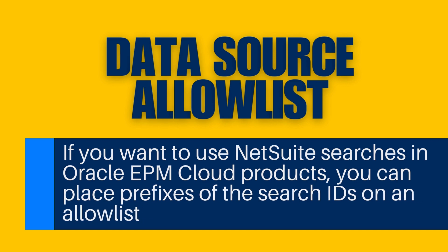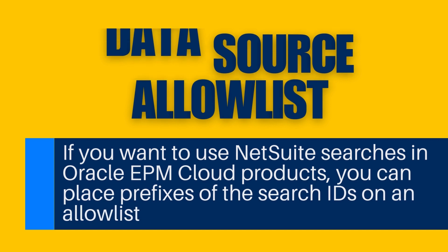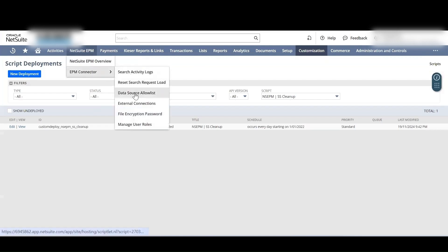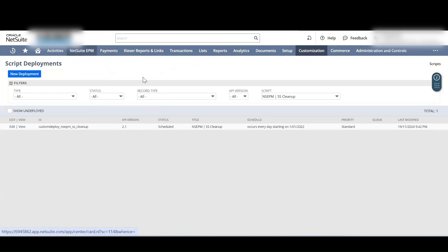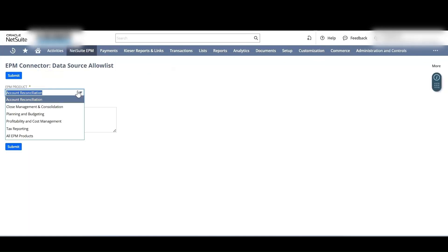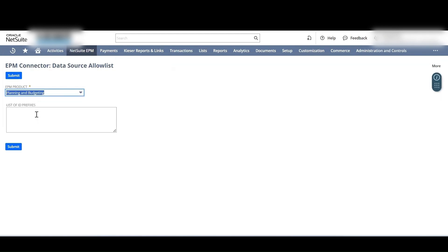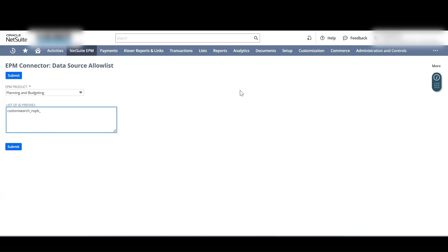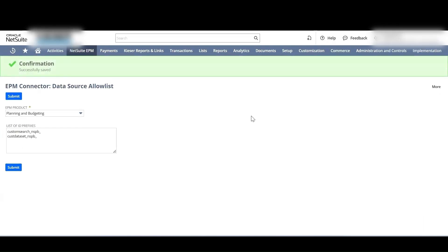For the Data Source Allow List — if you want to use NetSuite searches in Oracle EPM Cloud products, you can place prefixes of the search IDs on an allow list. To place a search on an allow list, go to NetSuite EPM, select EPM Connector, and click on Data Source Allow List. From the EPM Product list, select Planning and Budgeting. Use the predefined saved searches with the Planning and Budgeting Sync Suite App. The prefixes are customsearch_nspb_ for saved searches and custdataset_nspb_ for datasets. Then click Submit.